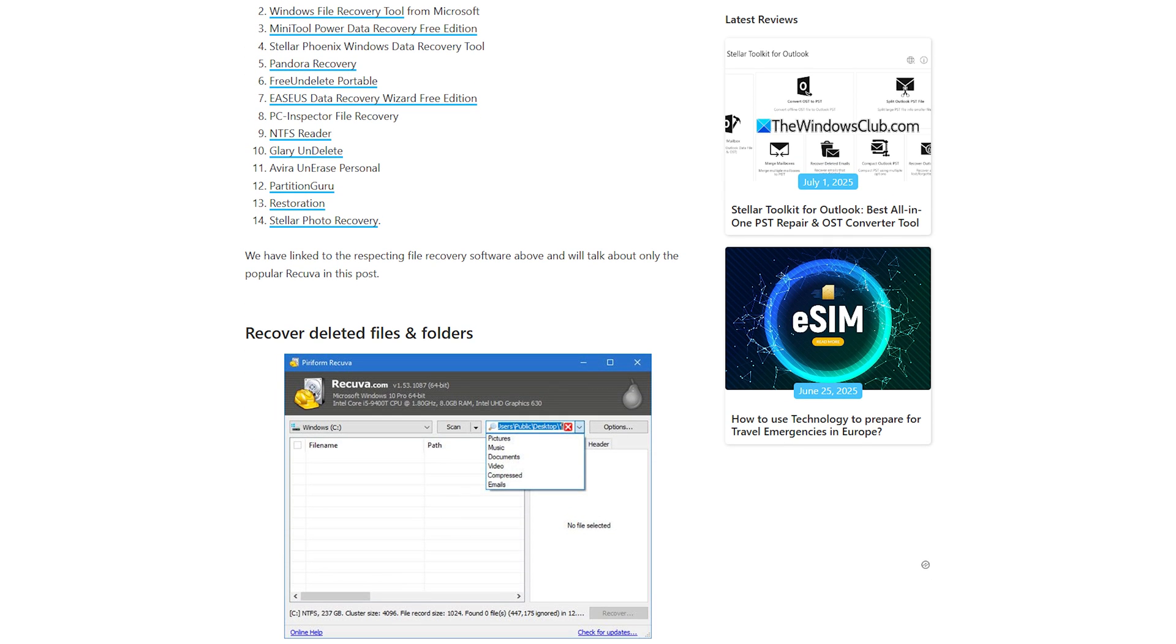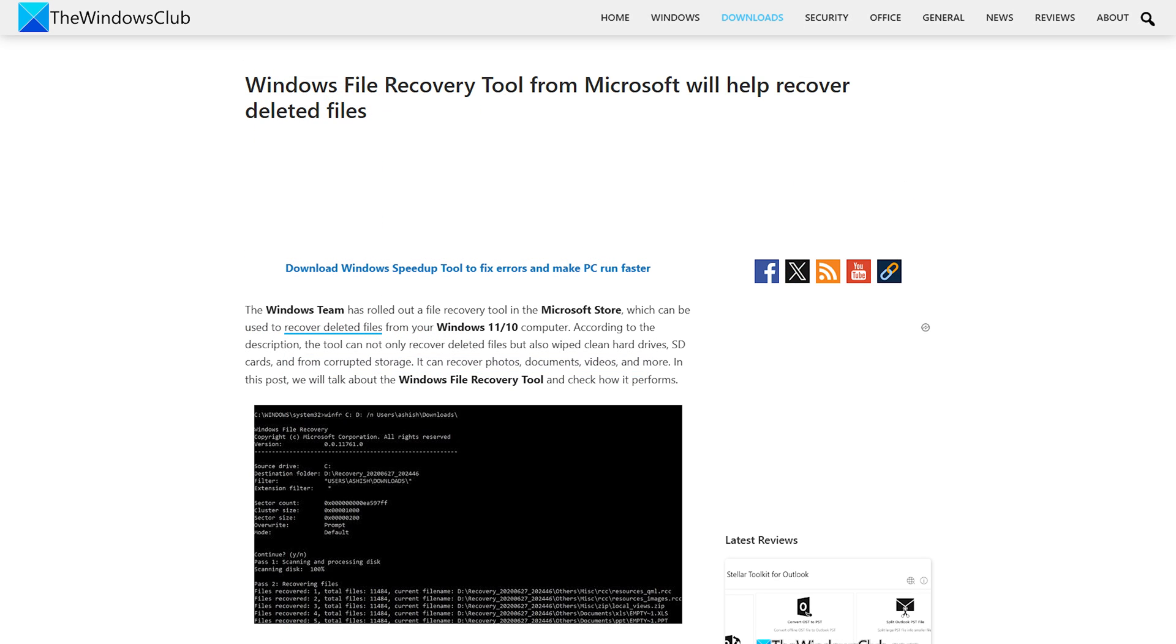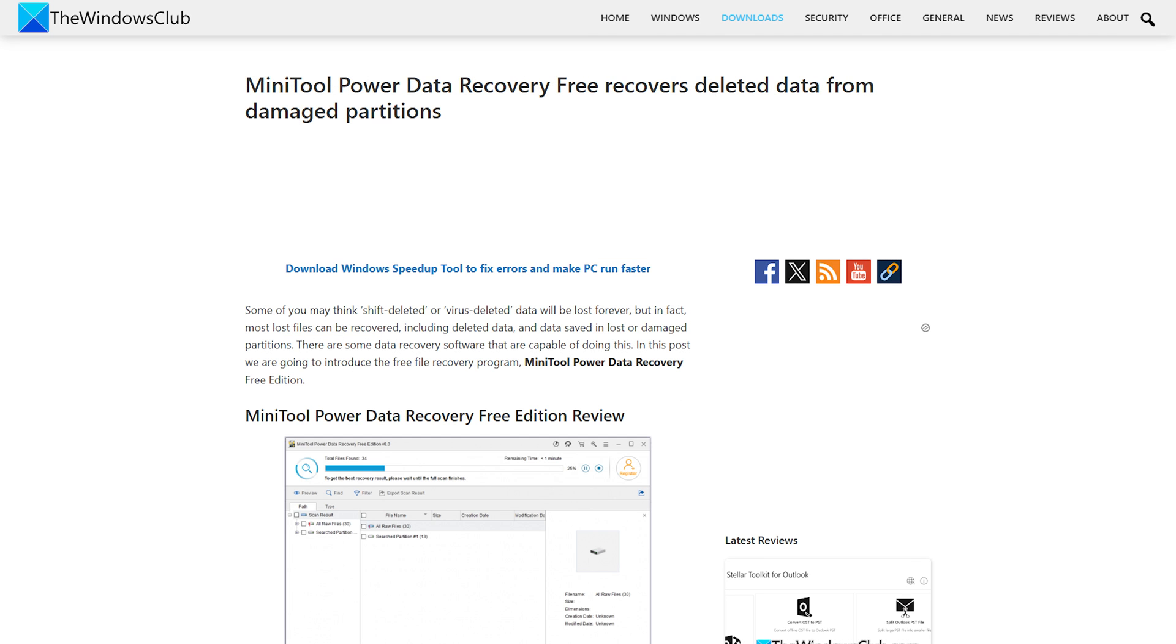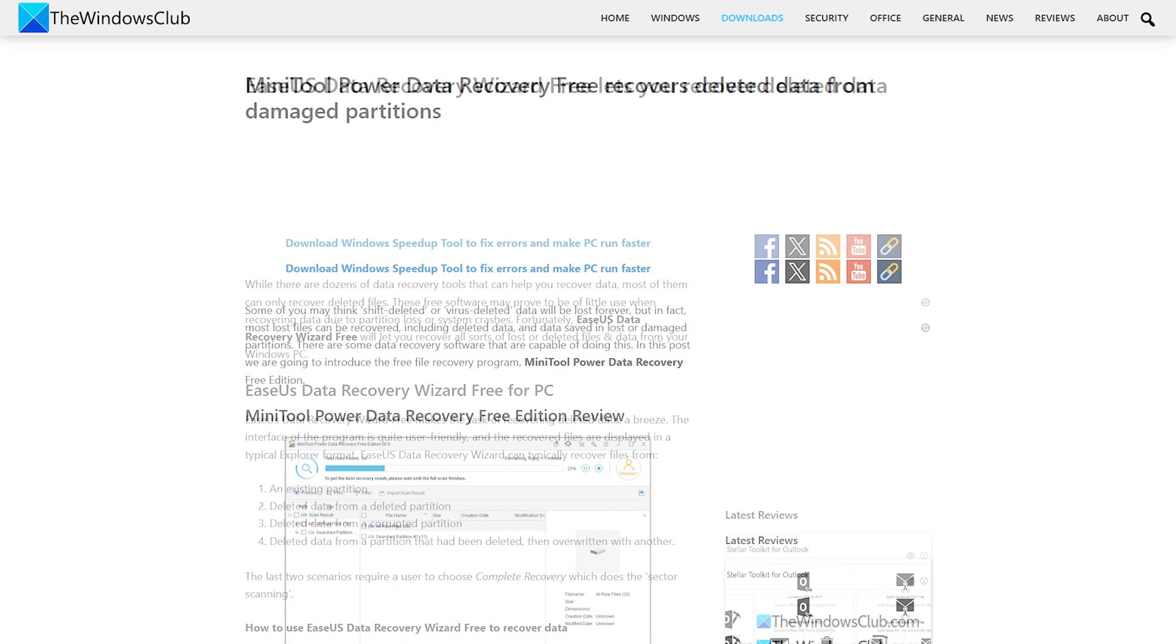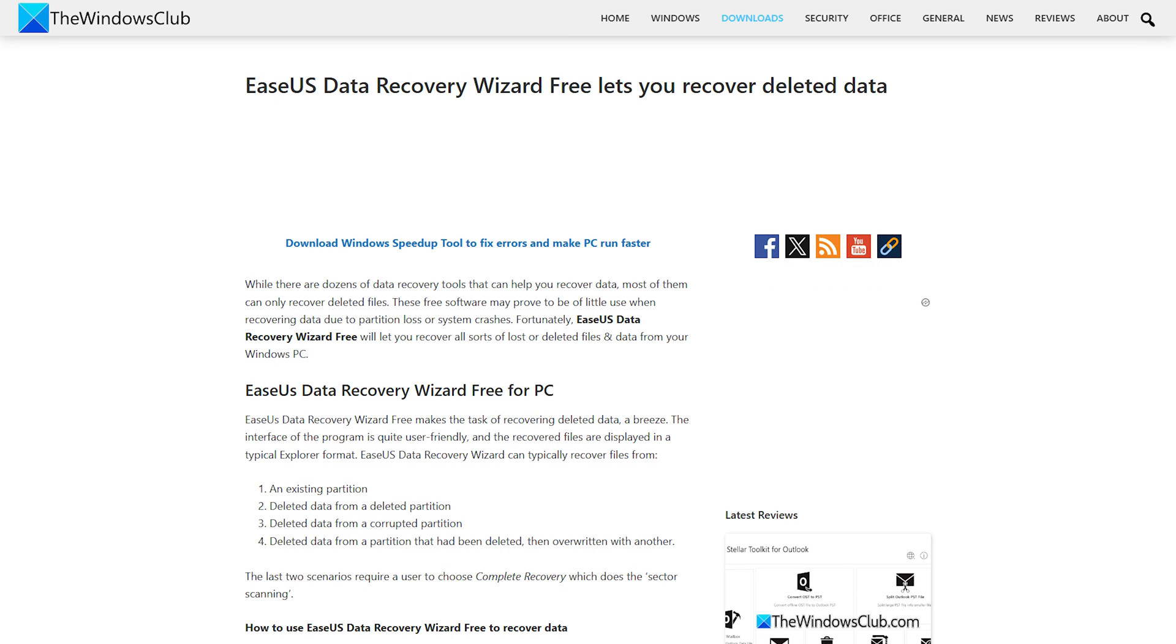Some popular options include Recuva, Windows File Recovery Tool from Microsoft, Mini Tool Power Data Recovery Free Edition, and Ease Us Data Recovery Wizard Free Edition. So that's it!